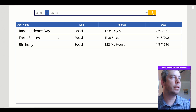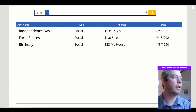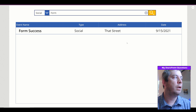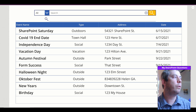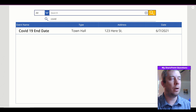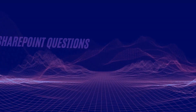It brings up the social, and if we type in 'form' it brings that up. We can search automatically and it's going to search without a button press.